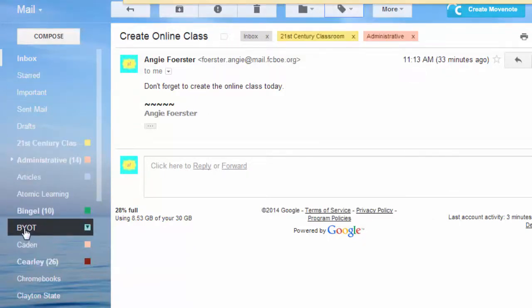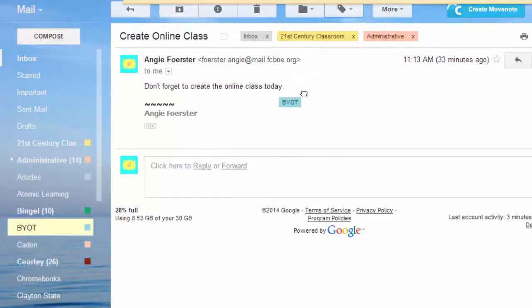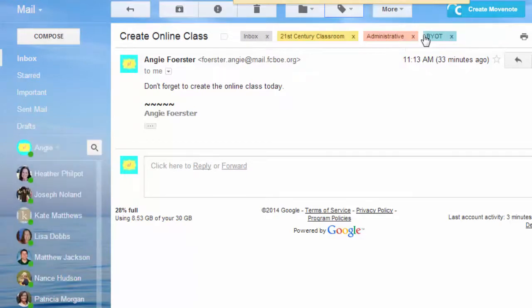Or, you can click, hold, and drag a label from the left hand side over onto the email message.